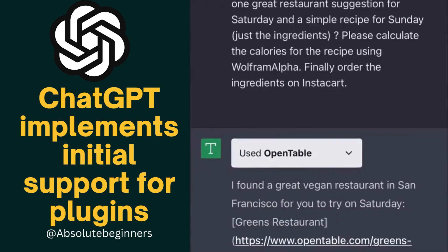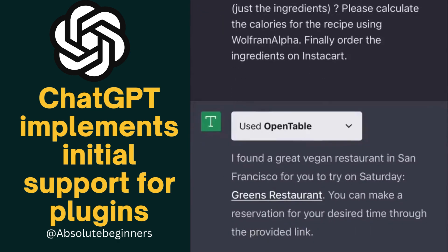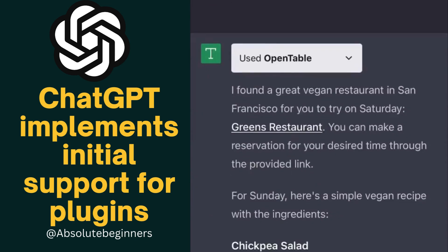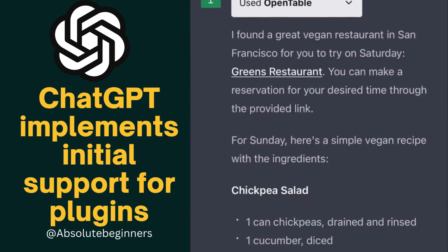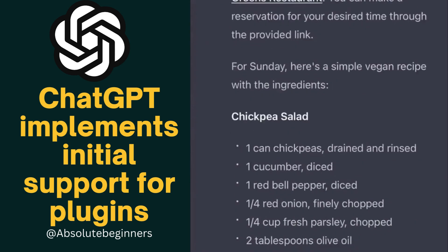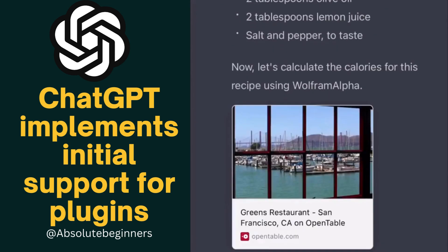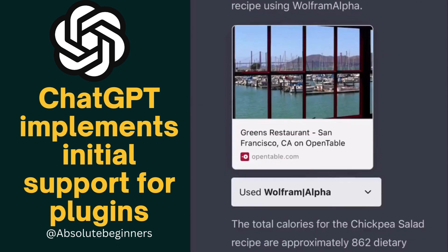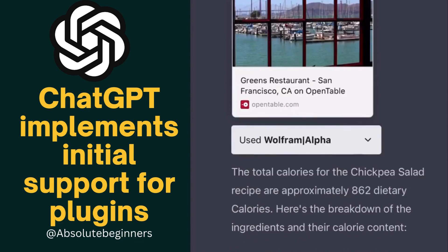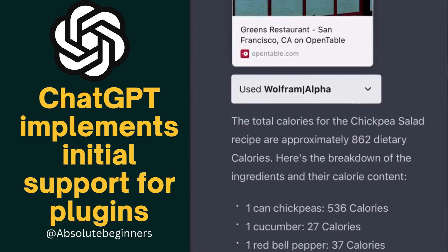First, it's using OpenTable to find me a great restaurant for Saturday. For Sunday, it's finding me a simple recipe, and it's asking Wolfram Alpha to calculate the calories — 862. Great.